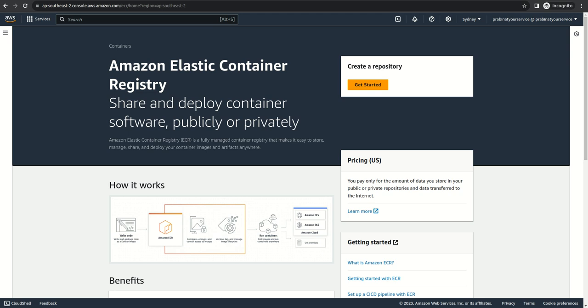Hi everybody, welcome to my channel. In the previous demonstration, we built an image of our app using a Dockerfile and tested it by running the container. We were able to access our application. Since we have verified that our container is running as it should, it's time to push this to Elastic Container Registry.